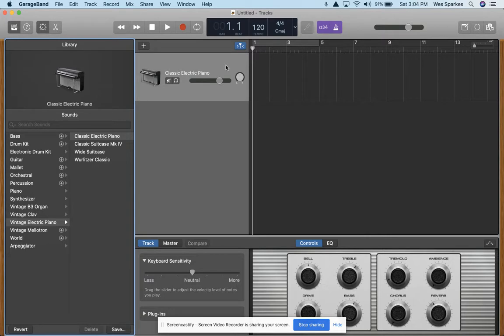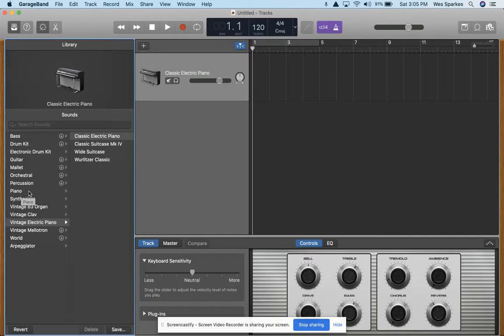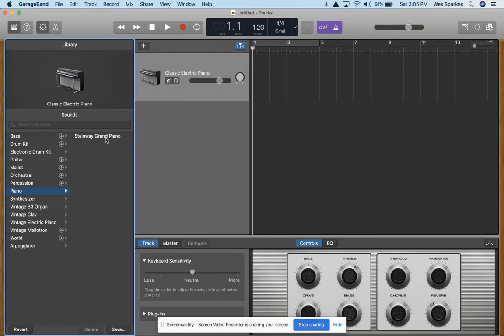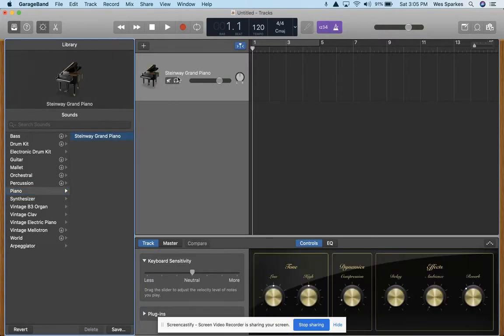Once you've created your first software instrument, my preference is to use the actual piano voice rather than a digital piano voice. I'm going to go to my library and select Piano and click the Steinway Grand Piano in the subcategory. That'll change the voicing over here.